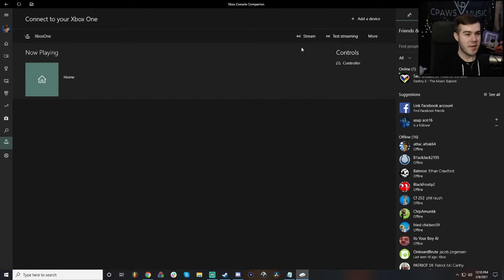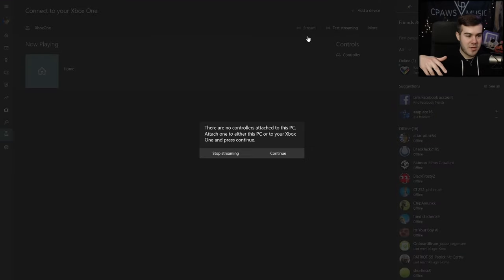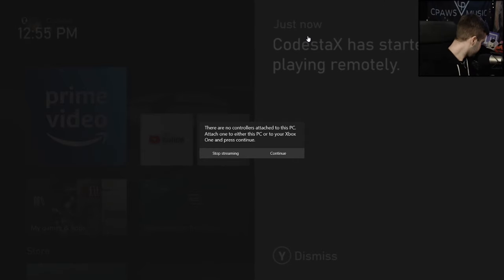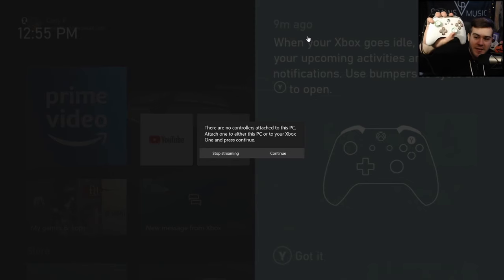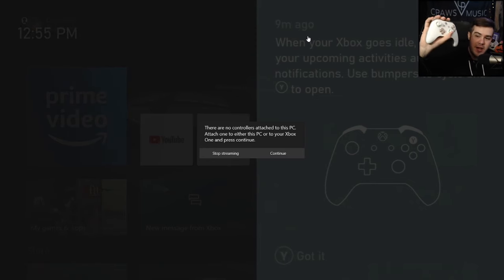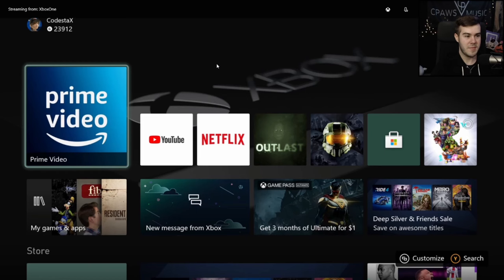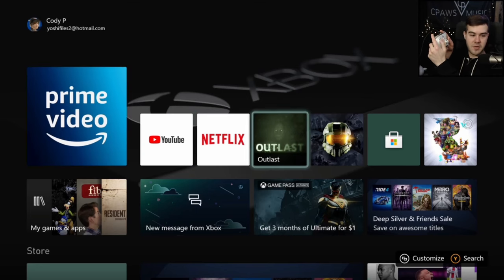Once it's connected, you'll see a button that says Stream, so I'm going to click Stream and now it's going to connect my Xbox One and project it onto my computer. It's prompting me because I don't have any controllers, so let me go ahead and plug in a controller. I've connected my controller and as you can see my mouse is on the screen — this is being projected from my computer — but if I move my Xbox controller I actually have control over this.